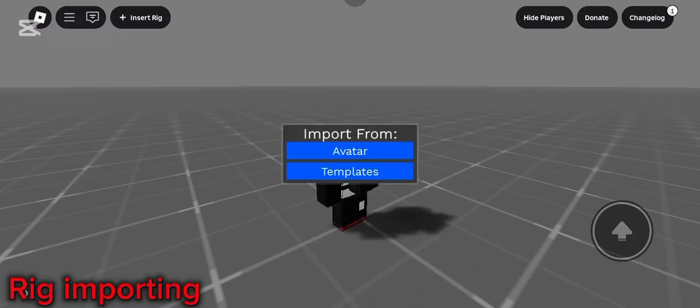When you press insert rig, you get these two options: avatar or templates. You can input other users' avatar or just use templates. I recommend templates.